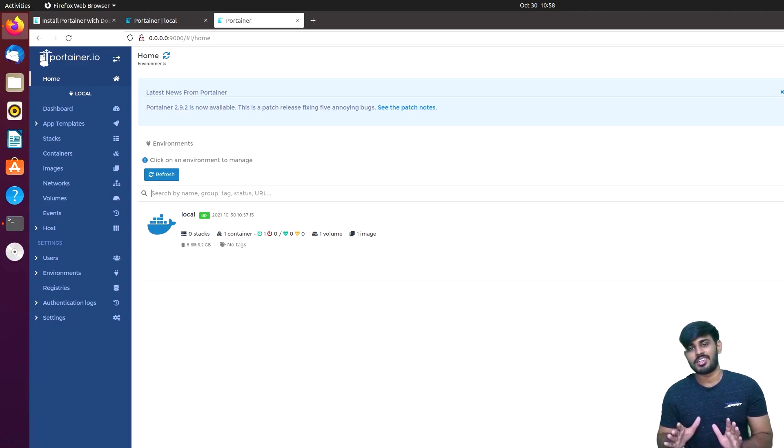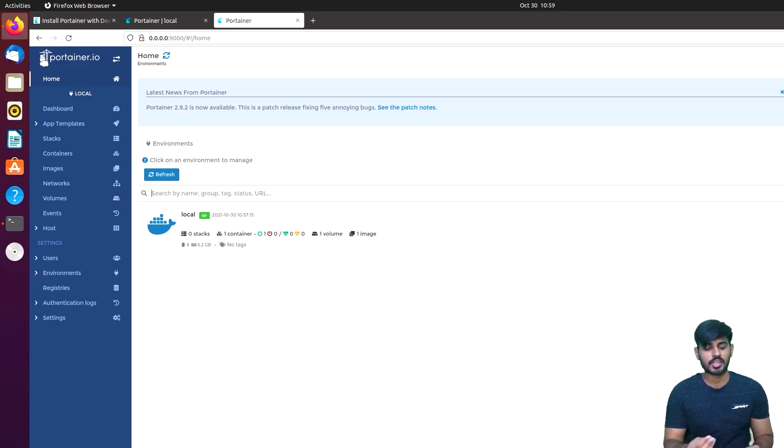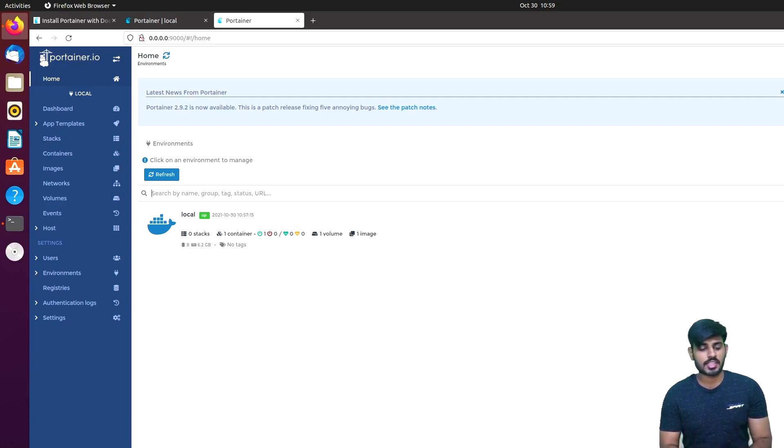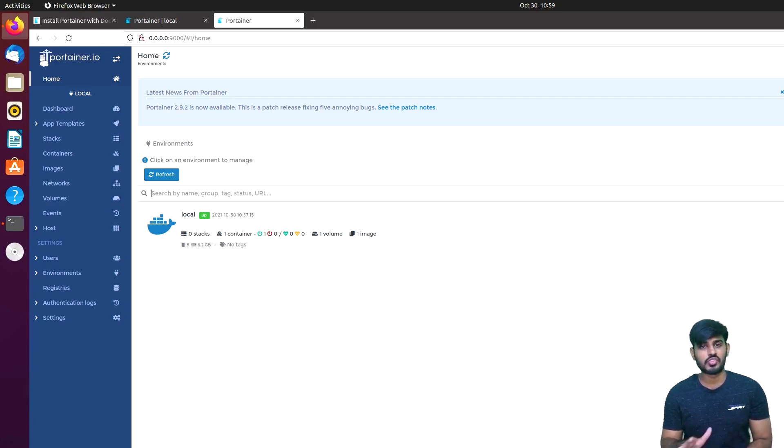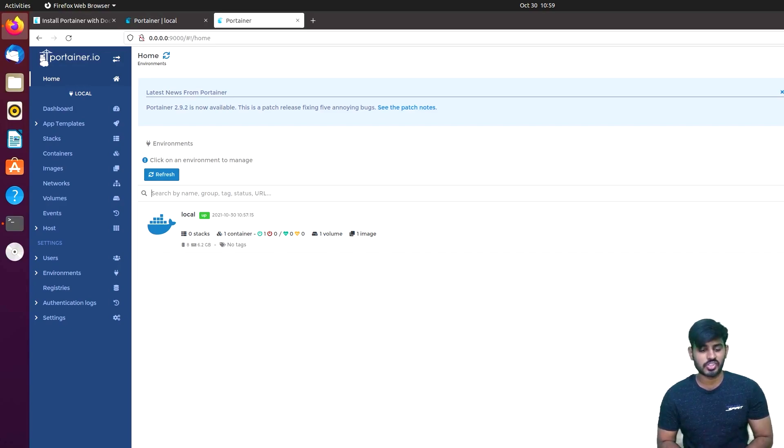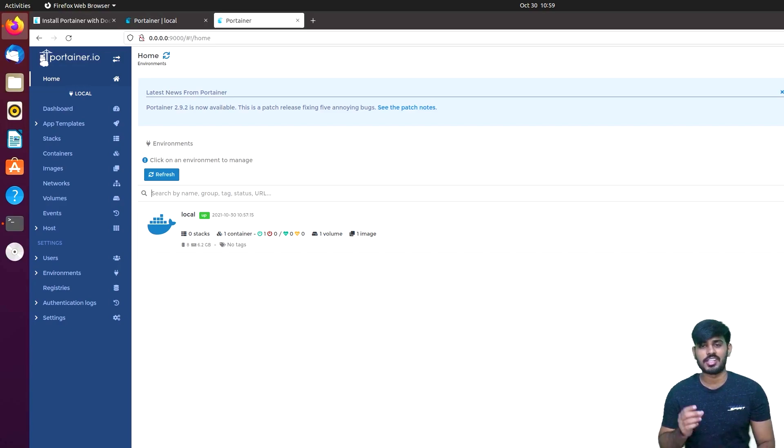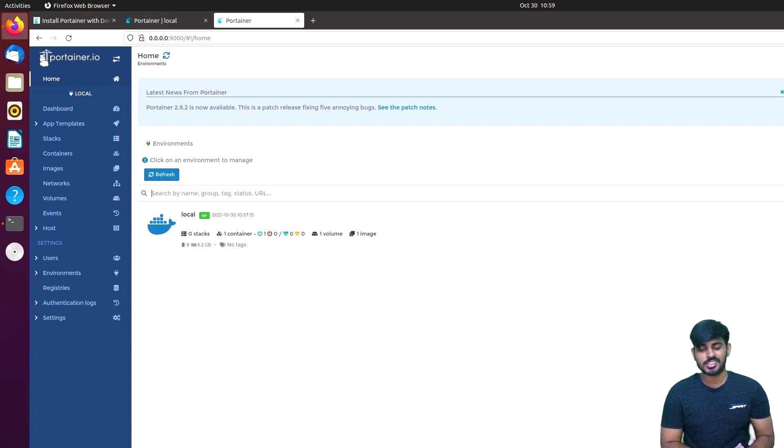This is Docker. We installed it and you can use the Portainer dashboard. You can try it. Docker is very useful, Docker is very useful in the future. Like, share and comment. That's it guys. Thank you very much for watching.